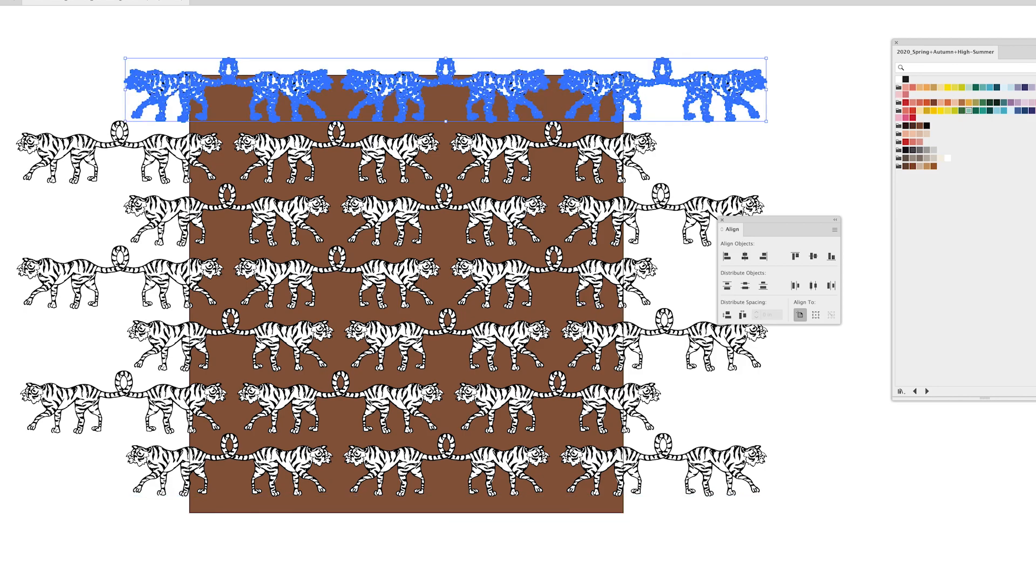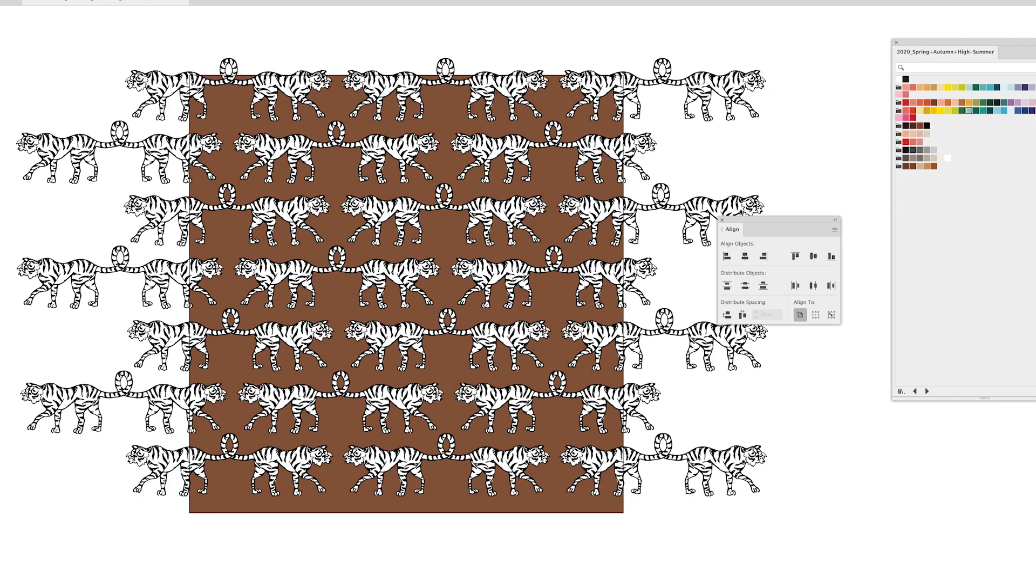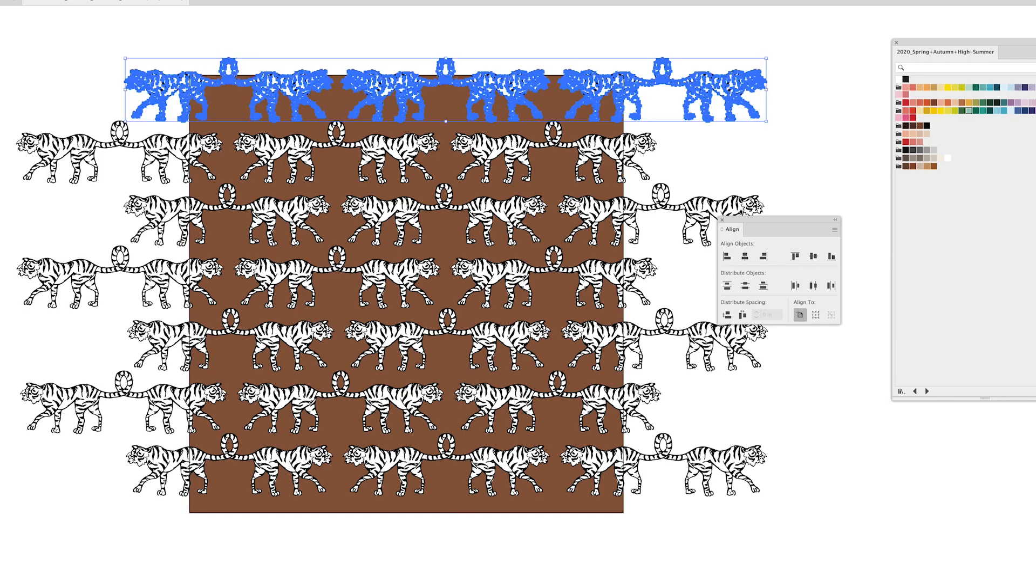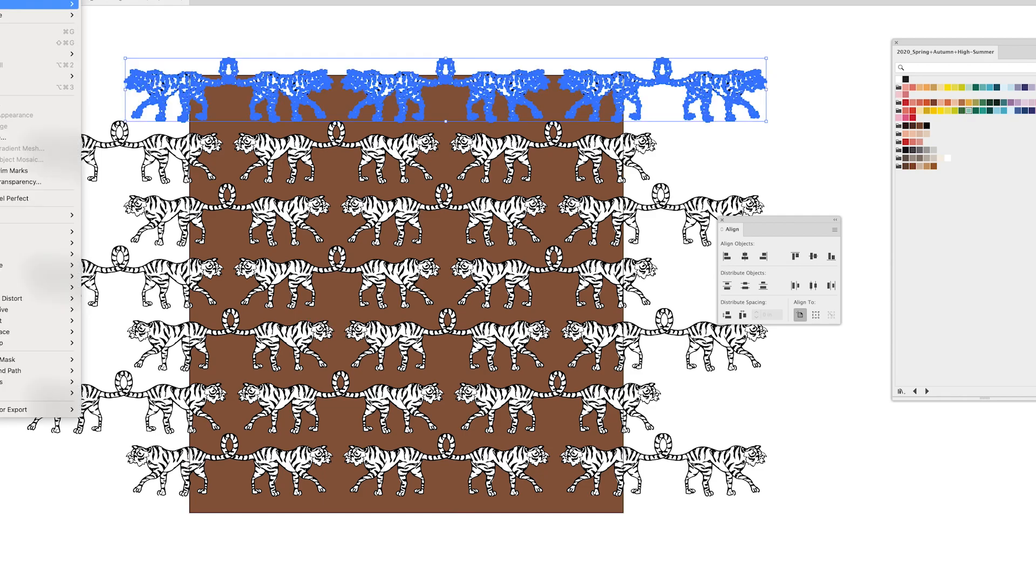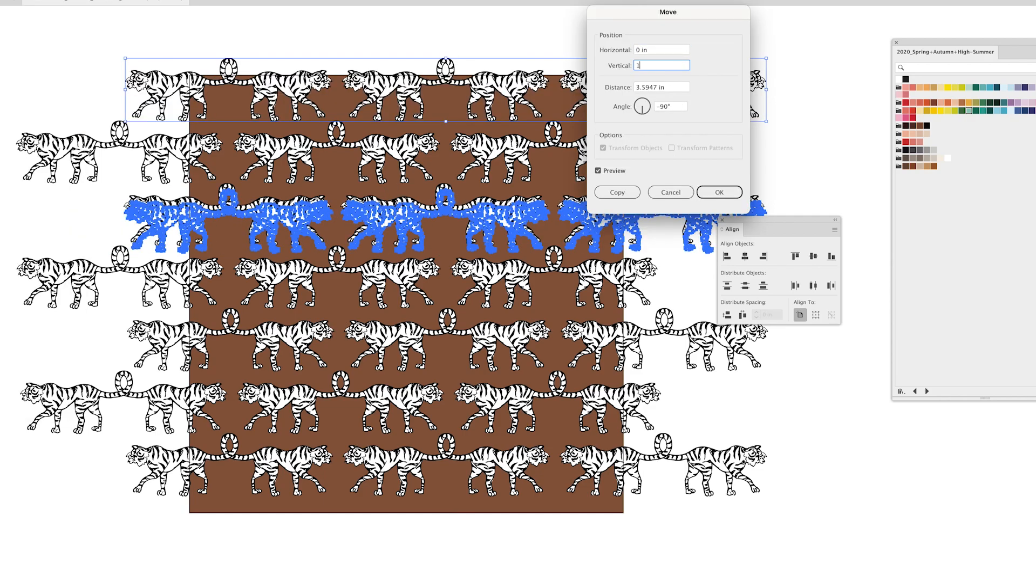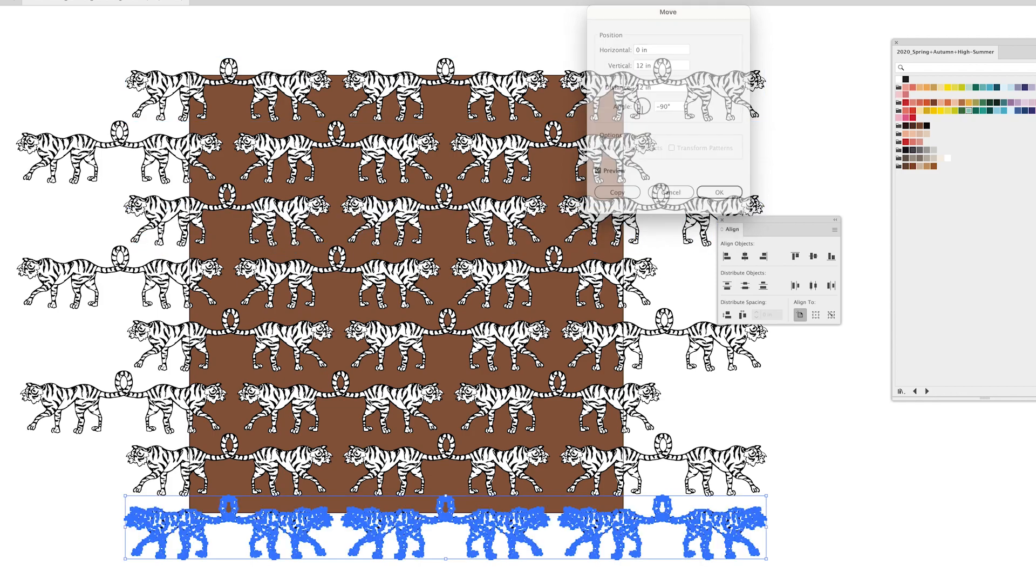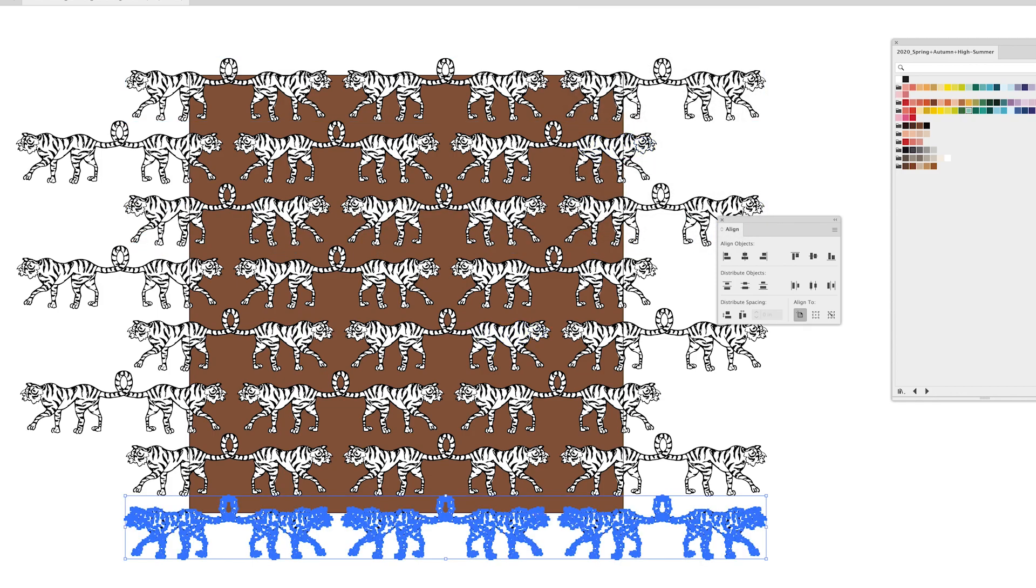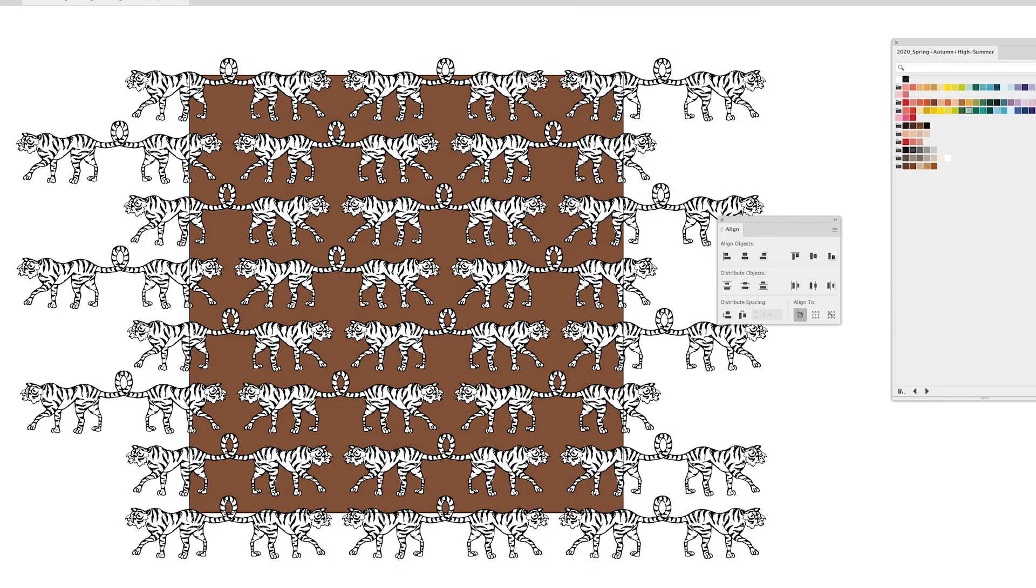and do my top row one more time copy paste in place shift command V and move down to the bottom zero for horizontal and 12 for vertical. Now I know that that's an exact repeat.